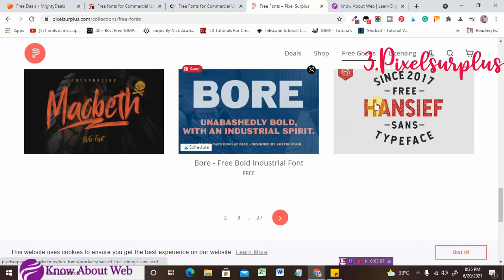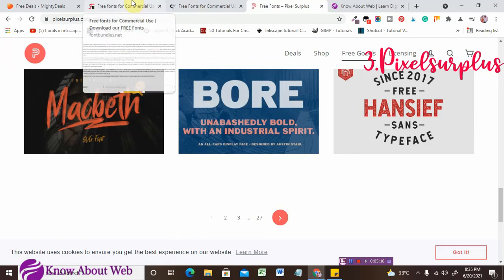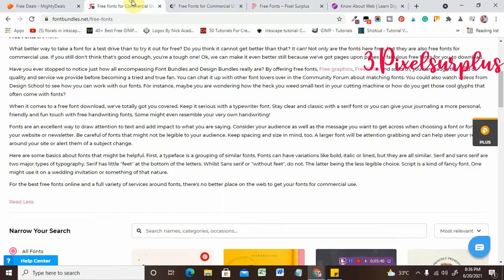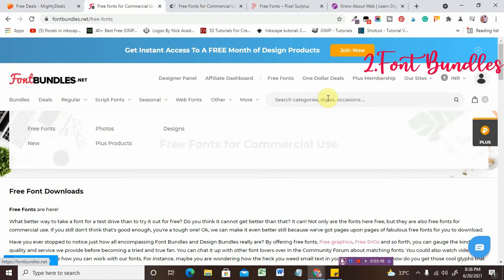Now let's head over to the second website, which is the most lovable website I use. I use all four websites, but the second, first, and third are most used by me because they have great amounts of fonts for commercial usage. All four websites are giving you free fonts, free graphics, free mockups, free templates, and many more things.